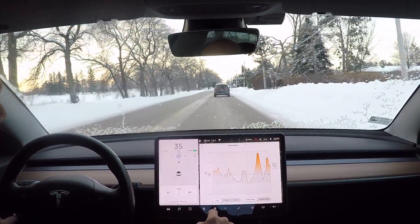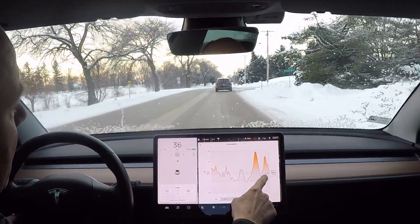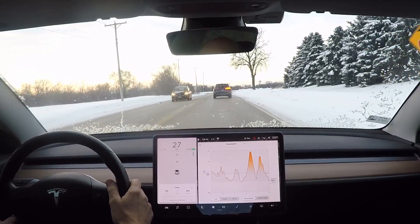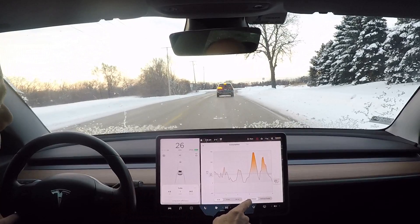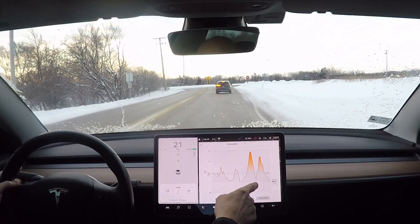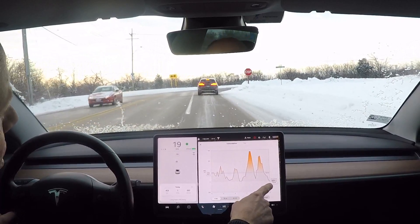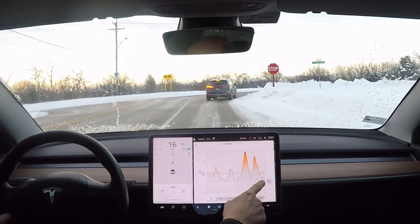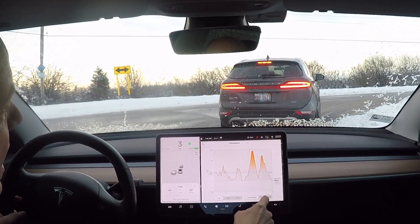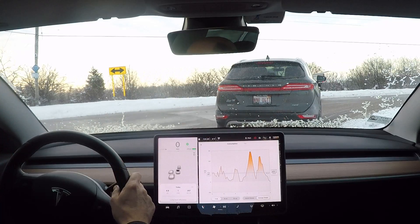Watch this — when I shut off the climate control, you see how that projected range is just plummeting like a rock because I just turned the heat off. Now using instant range, I'm slowing down and there's energy being regenerated into the pack. You can see how my energy consumption goes way down and my projected range goes way up. That's instant range based on what I'm using right now. As I slow down, you can see how much energy goes back into the pack.